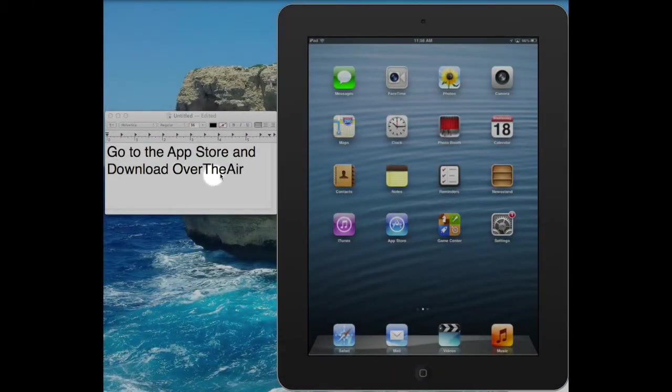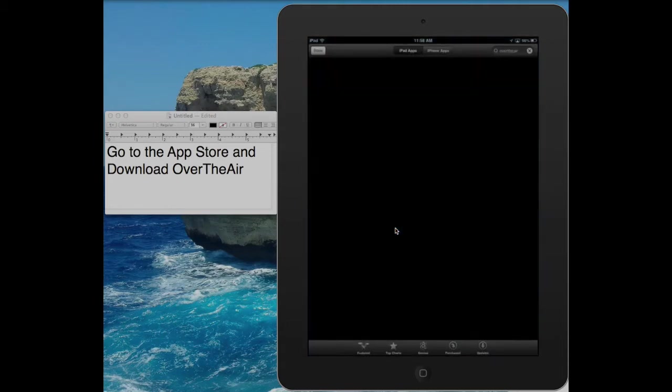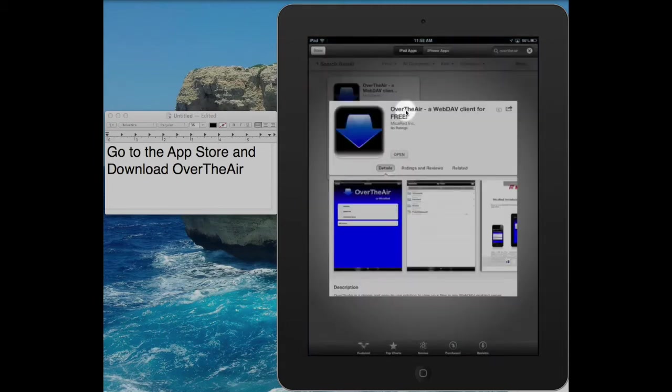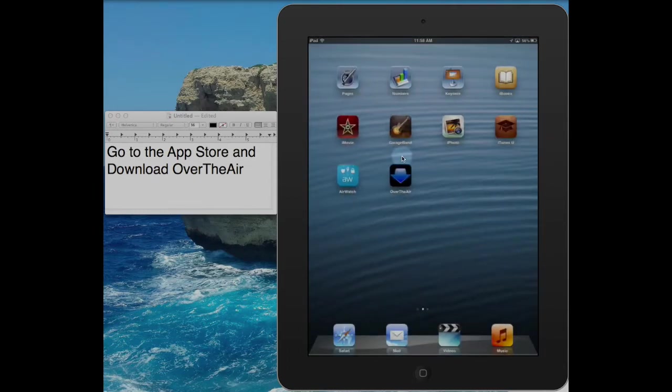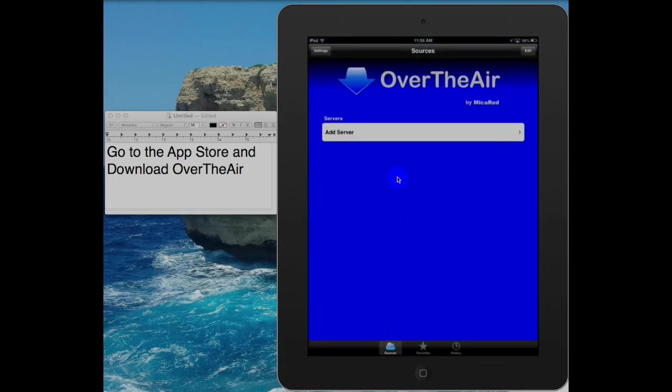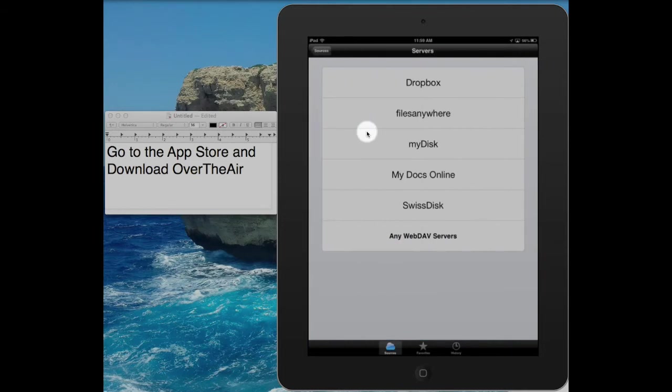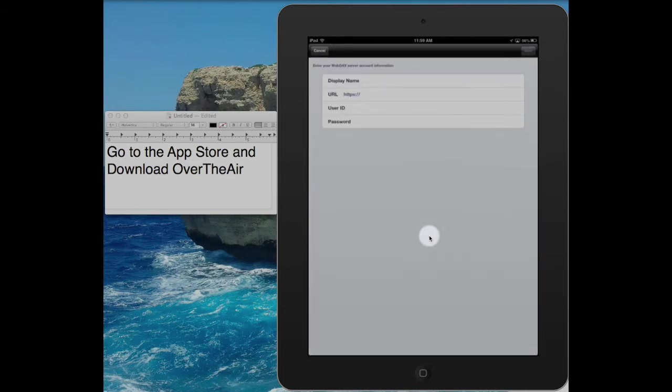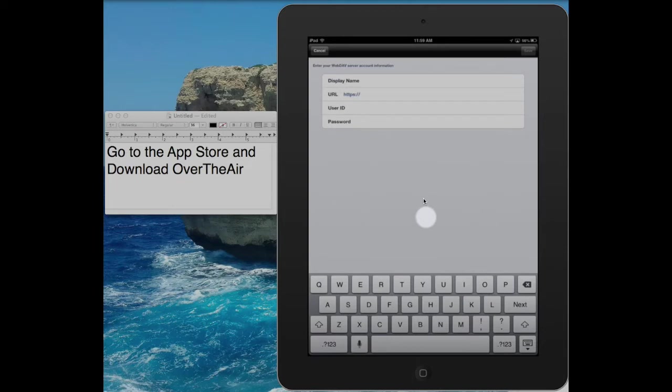Add your server to your iPad using Over the Air App. Go to the App Store. Search and download Over the Air, all one word. Open the App. Click Add a Server and select any web dev server.